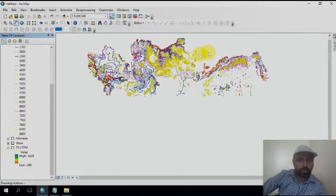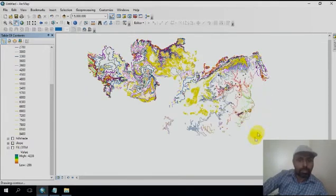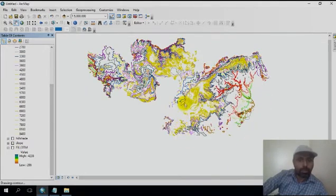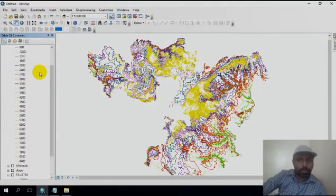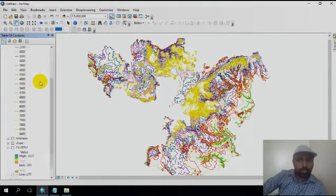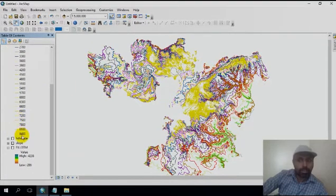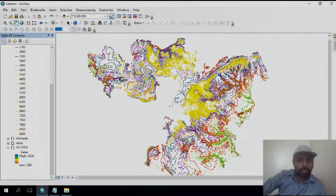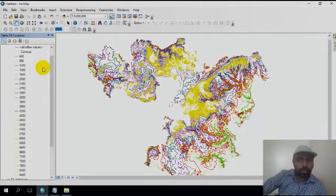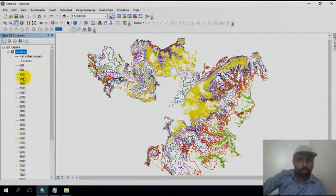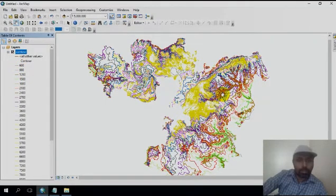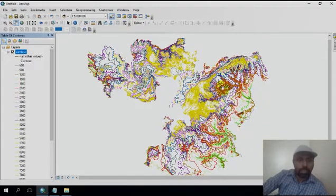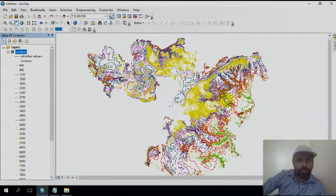This is a contour image of the area. Look at this yellow - this yellow is the highest topography area. Look at this green and brownish color - this is plain area, the lowest elevated area present in the area.